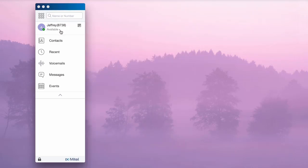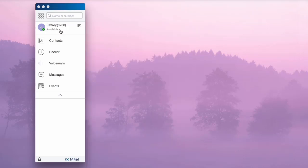Beneath your name is a downward facing caret. From here you can access a drop menu to change your availability state.